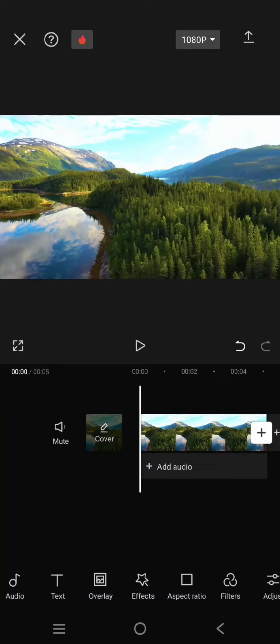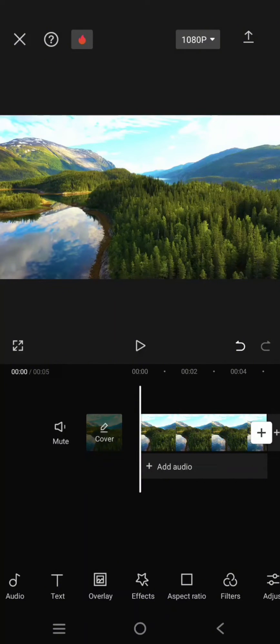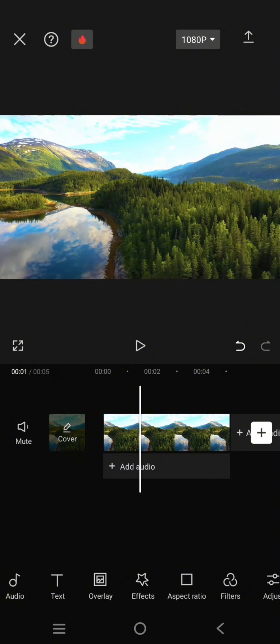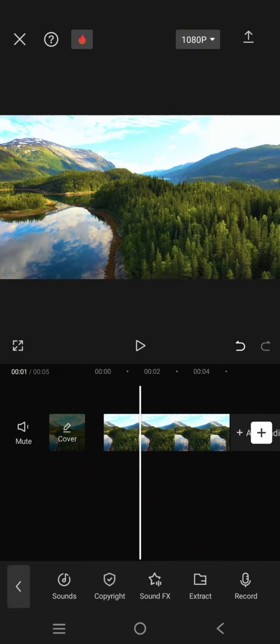Hey guys, welcome back with me again in this channel. On today's tutorial, I'm going to show you how you can use the green screen overlay in CapCut. So here you need to add the main video first to CapCut.